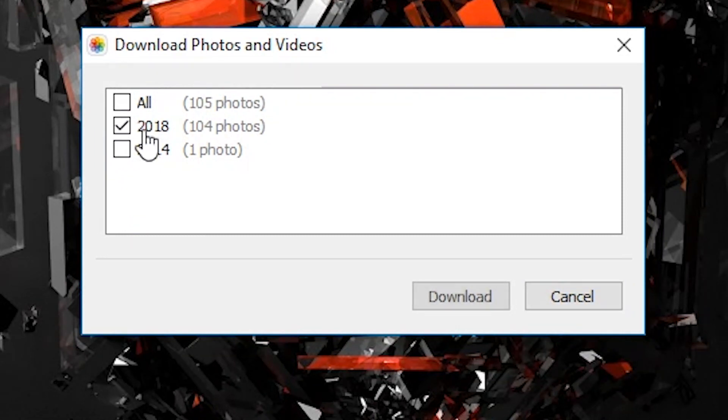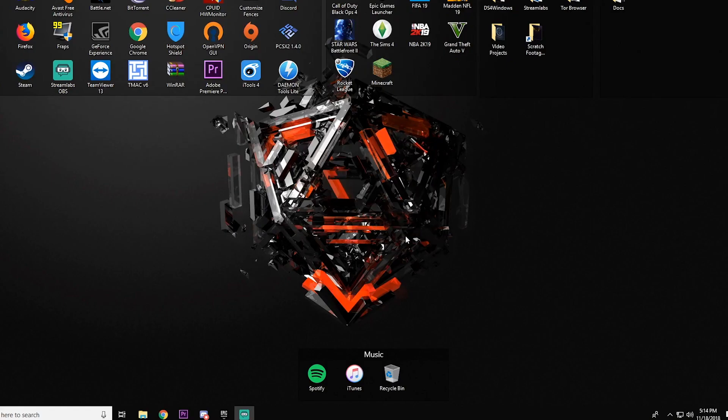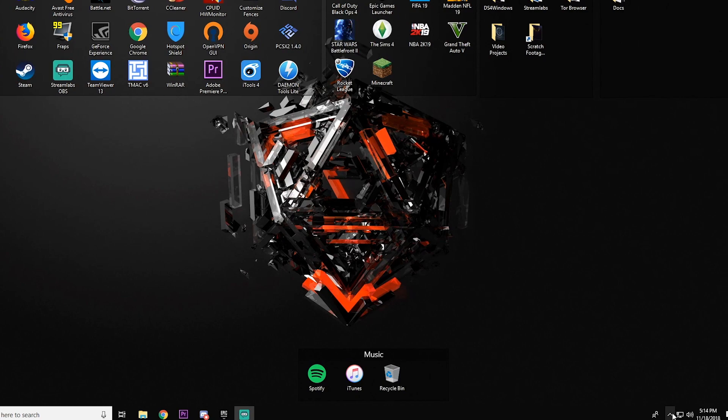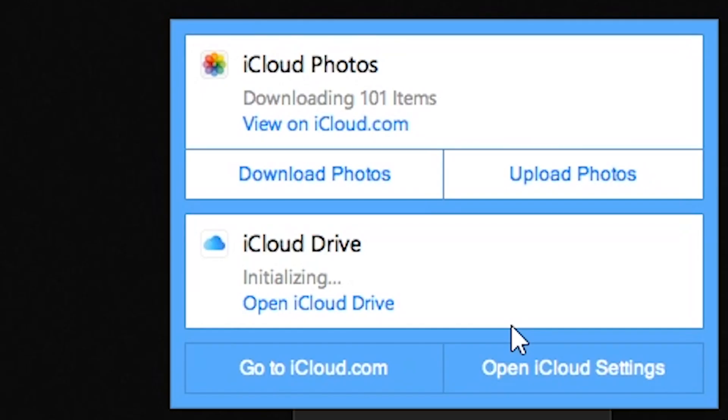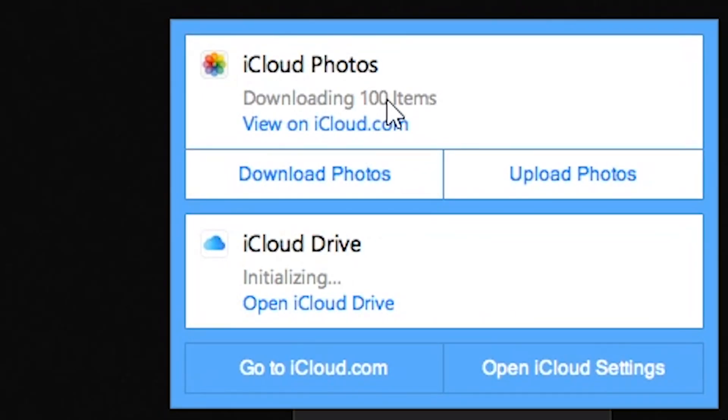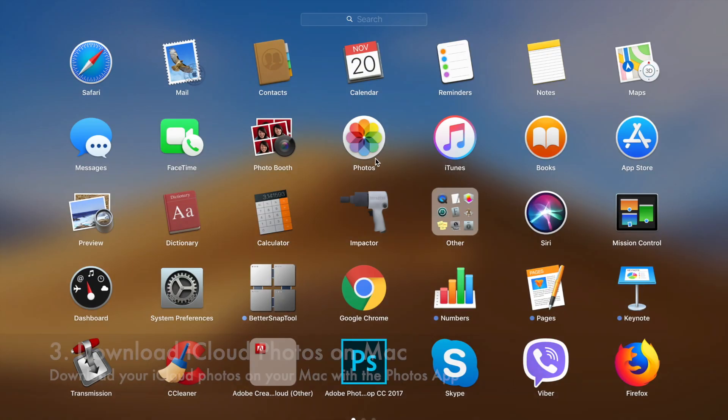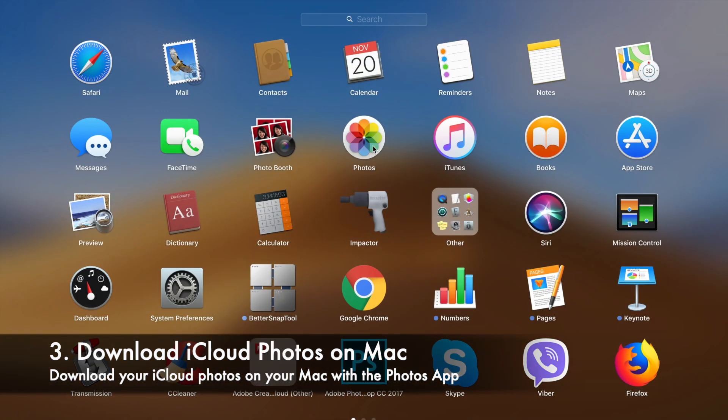Let's just say we just need 104 of these, and click Download. The download is going to start in the background as you can see, it's downloading 100 items. But that's how you do it on the Windows version.